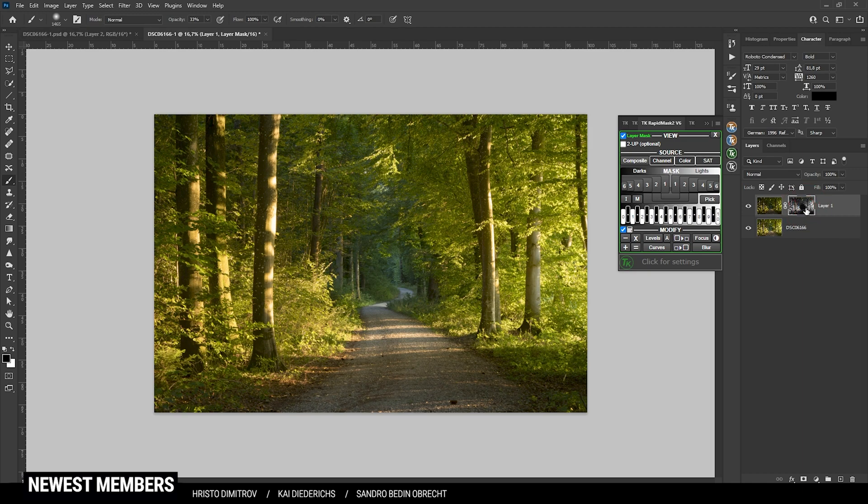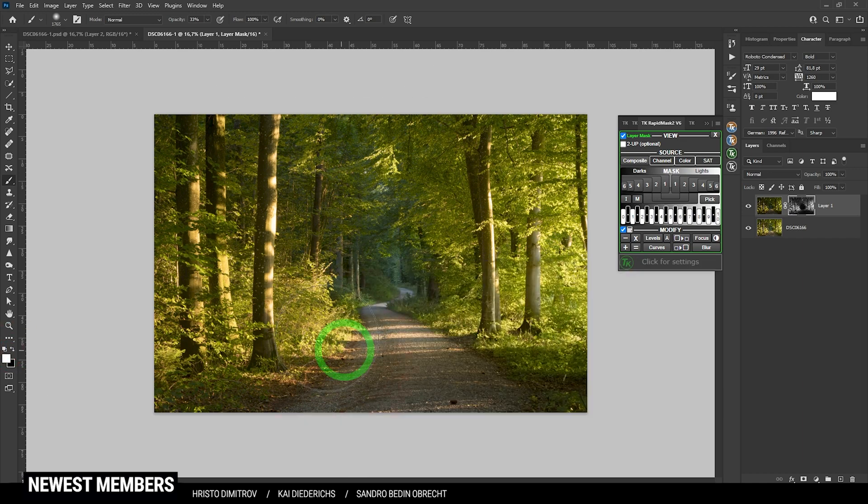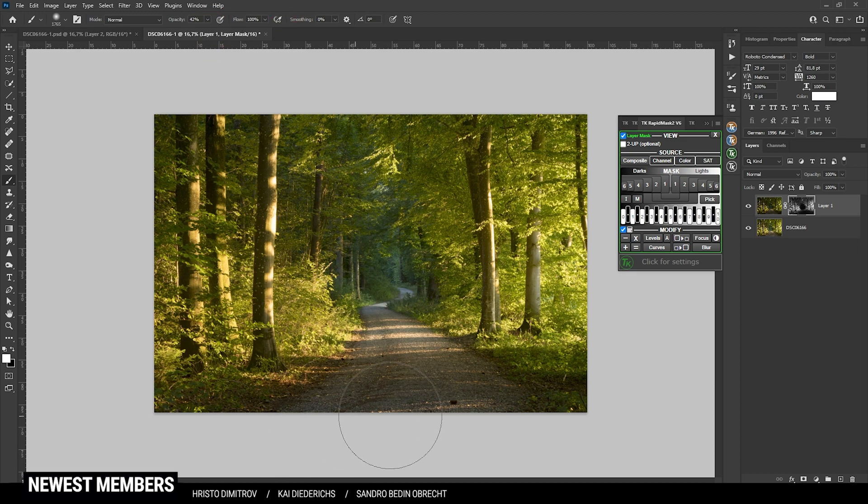Actually, I think I need to introduce some dark tones again. Let's switch the foreground color to black, and here especially in the foreground, I think it makes sense to have a very dark area.